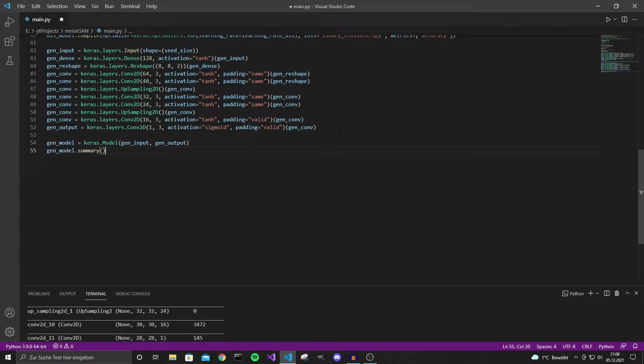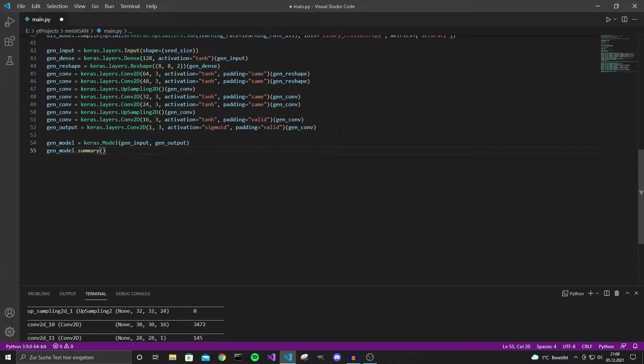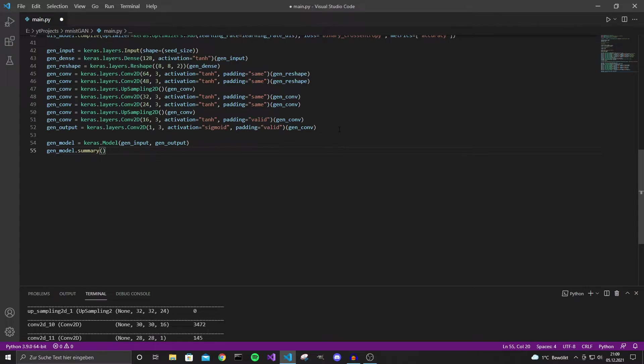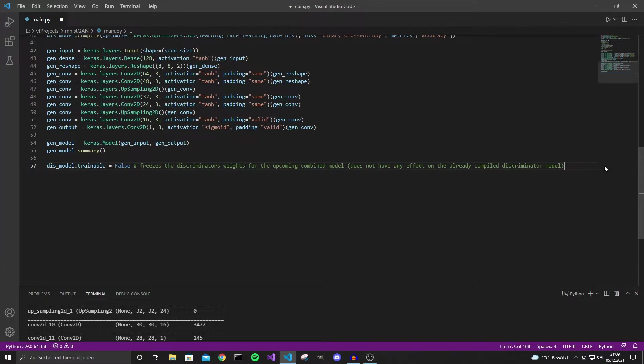Now we need to define a combined model. We can't actually compile the generator model because we don't have labels for the generator model. So we need to train a combined model. So the combined model will include the generator and the discriminator model. Now if you train the combined model with gradient descent and the goal of maximizing the output this will only train the generator as we will freeze the weights of the discriminator. When we want to build a combined model we just need to concatenate the generator and the discriminator. To do that we first need to freeze the weights for the discriminator for the new combined model. We can do that with the following line. Now the discriminator's weights are frozen but only for the upcoming model and not for the already compiled discriminator model. So if we would recompile the discriminator model the discriminator model wouldn't be trainable anymore but since we already compiled it everything should be fine.